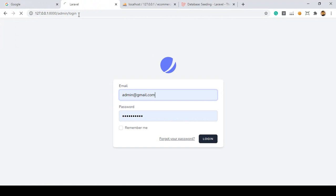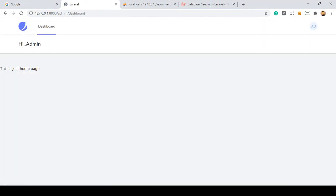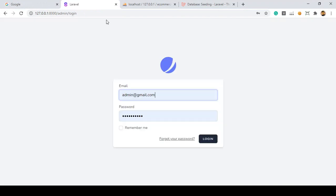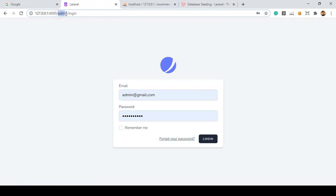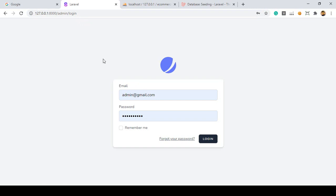Now go back, click enter, log in with the admin, and click login. Now click logout - yes, you can see it's now perfectly redirecting to our admin login. I hope it's very clear to you. I hope you can understand the file location well.